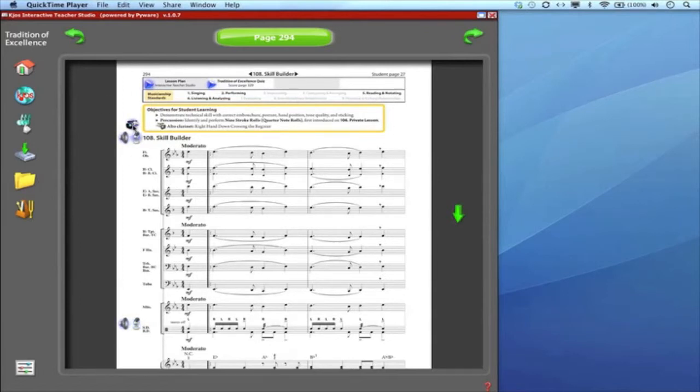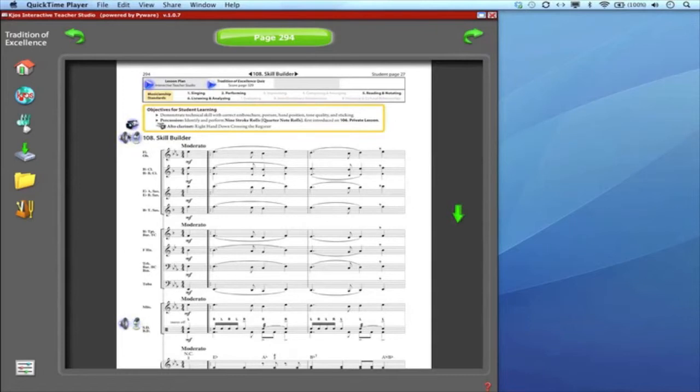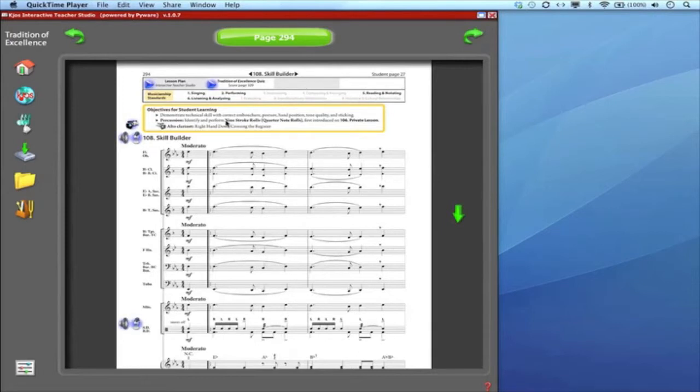For example there's a video icon here. There's an alto clarinet video that relates to this particular exercise. I could click on that and watch that video or click on the speaker icon and hear the accompaniment recording or demonstration. I could click on this and get a lesson plan. I can click on this and get a quiz. It's all integrated already into the score.